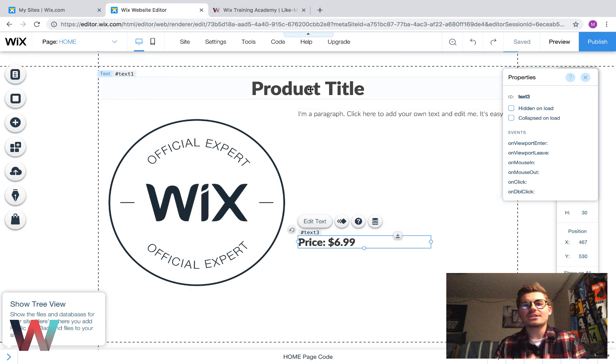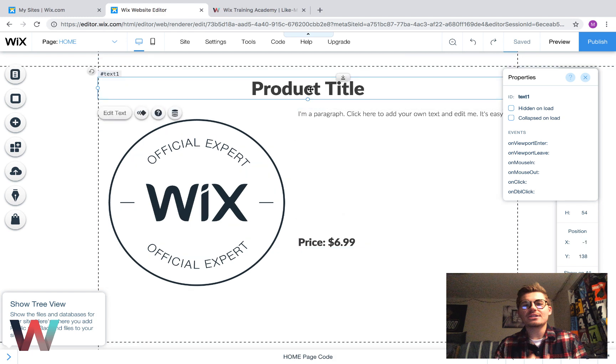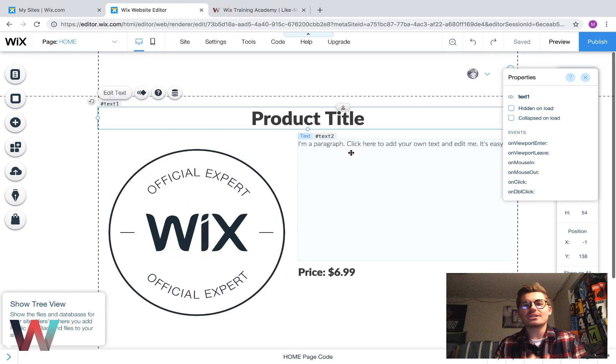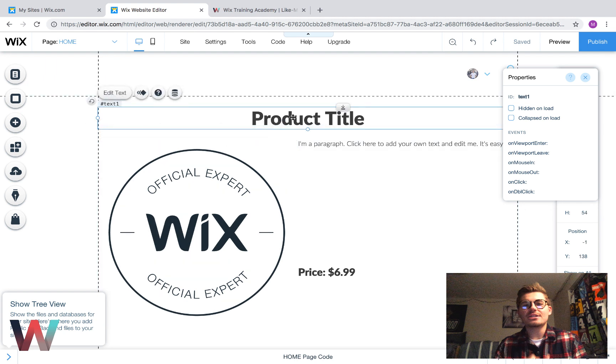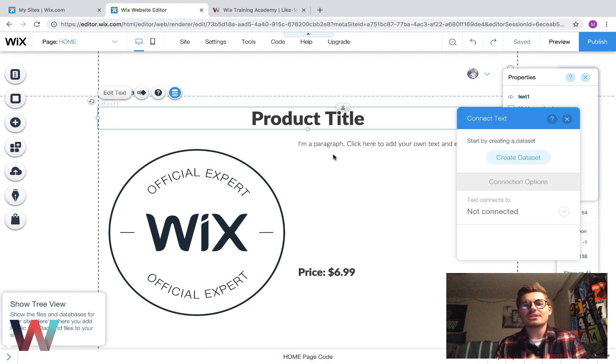So, now that we have our elements here, let's connect them to the database. So, we're going to go up here. We're going to click it. And, you're going to see this little connect to data button. It looks like three little bars. So, you'll connect to data.